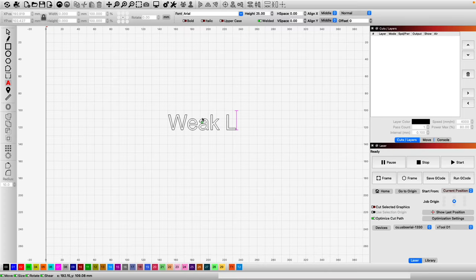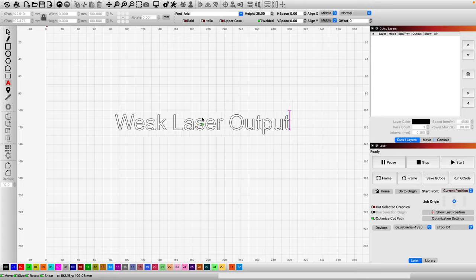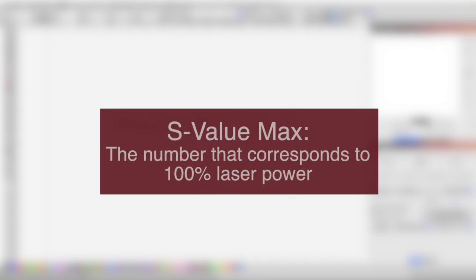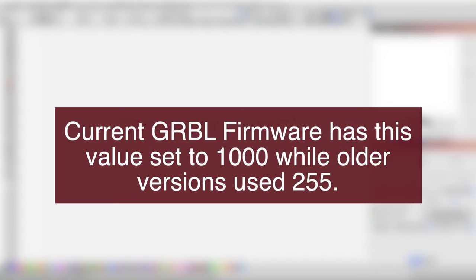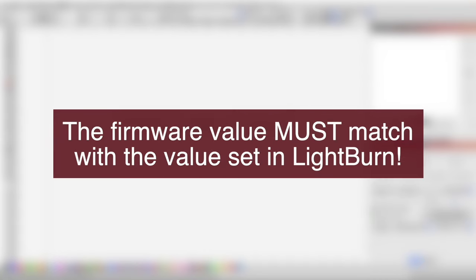If you are noticing that the output of your laser seems very low even at higher power values, the S-Value max set in your machine's firmware may not be matching with Lightburn. On current GRBL firmware versions, this is often set to 1000, while older versions may have it set to 255. The number itself isn't as important as making sure Lightburn matches with your machine.